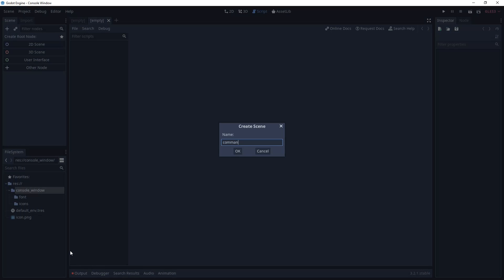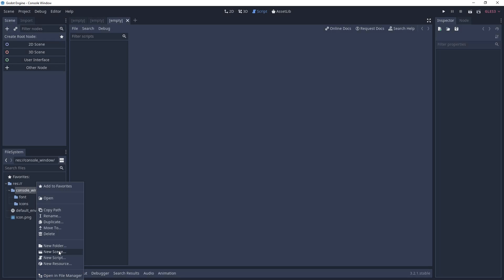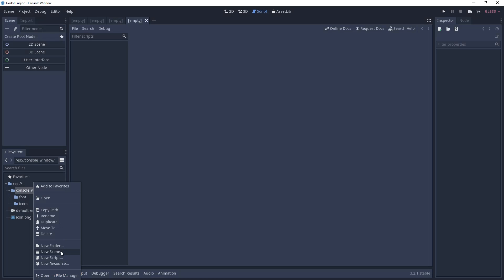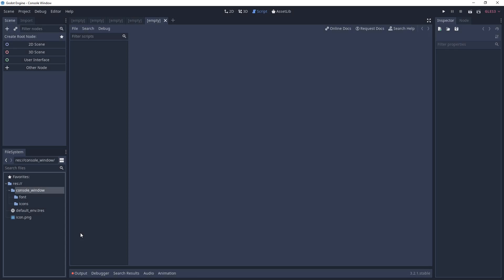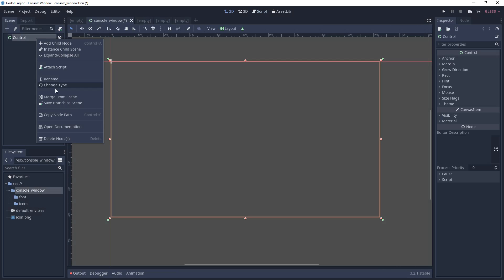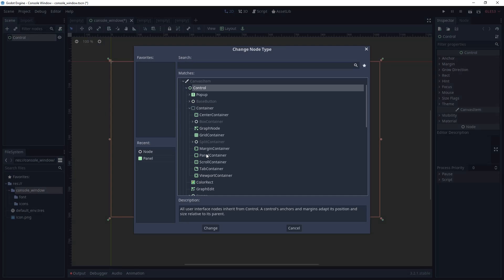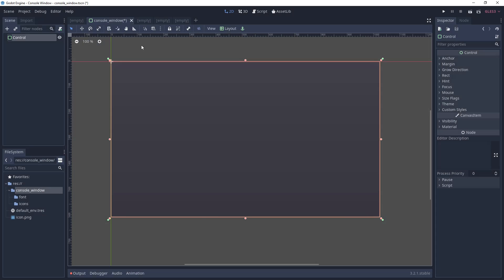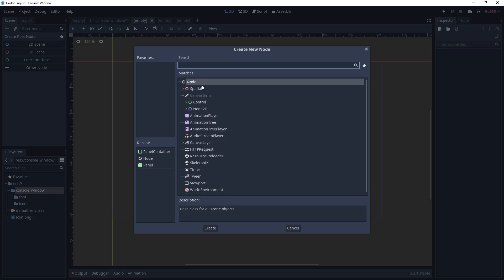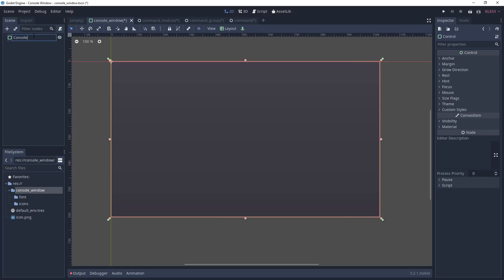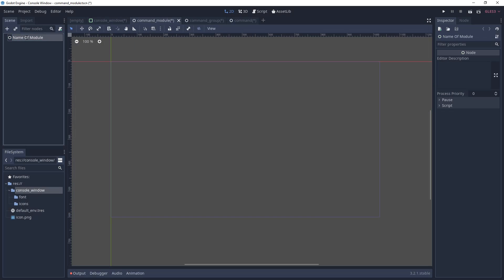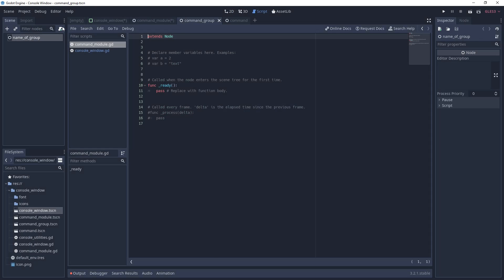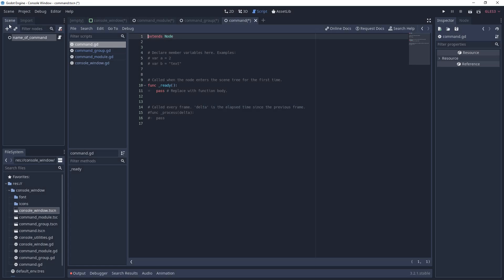Next we're going to create four scenes, one for the console window and three for the components that will make up the commands. For the console window scene we're going to make it a control type and then change its type to a panel container. And for the three other scenes the base node type is all that's needed. Lastly, attach a script to each scene and make sure you save everything.